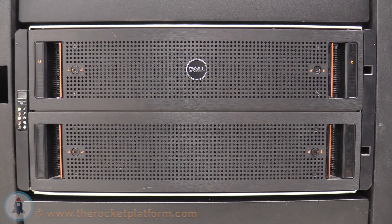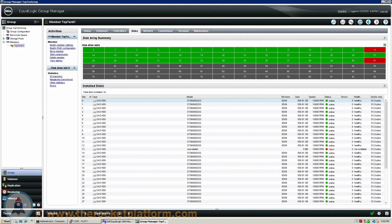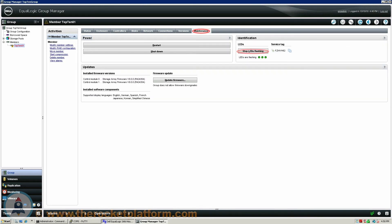Once the array has been identified, you will need to turn off the indicator lights. Enter into the Group Manager and select the member with the failed drives. Open up the Maintenance tab and on the right-hand side, select the option Stop LEDs Flashing.